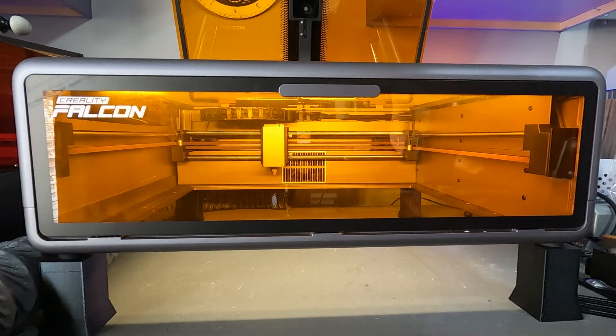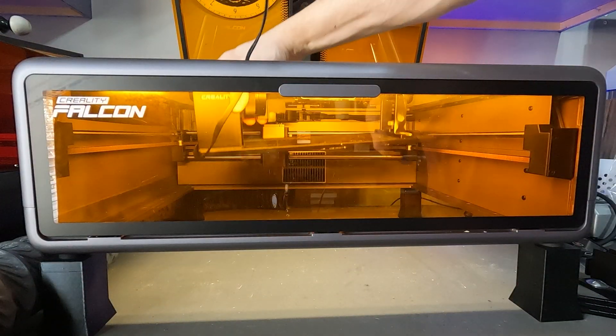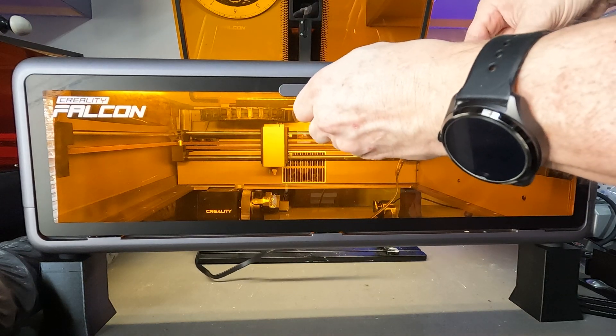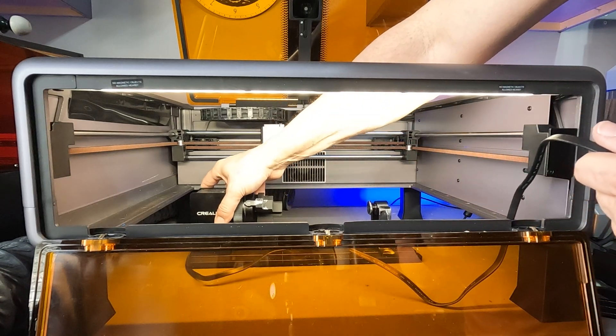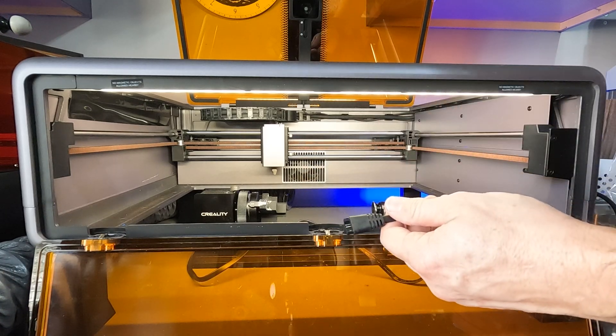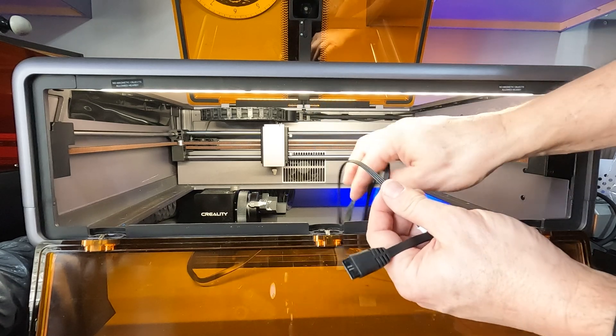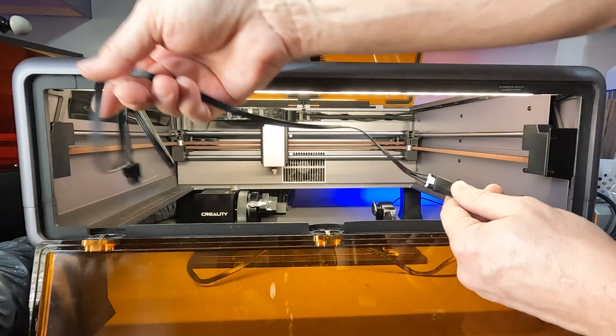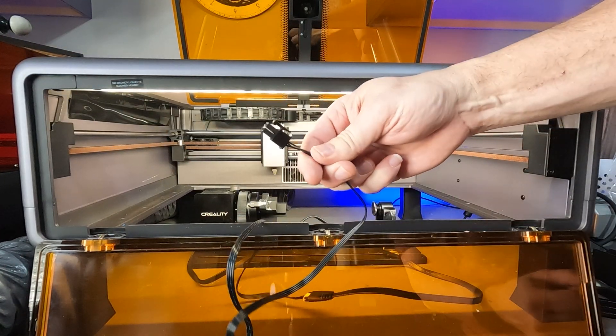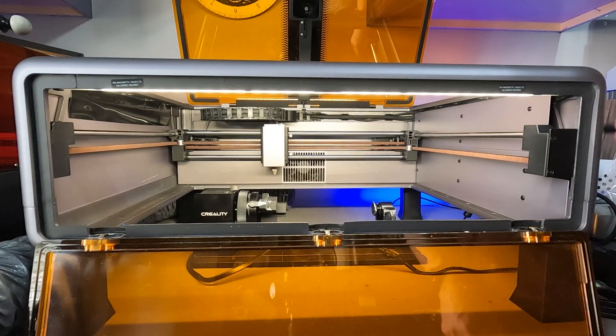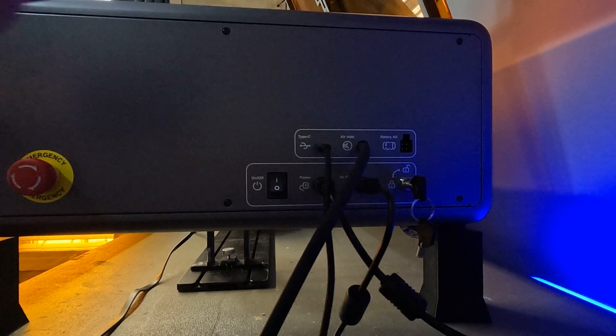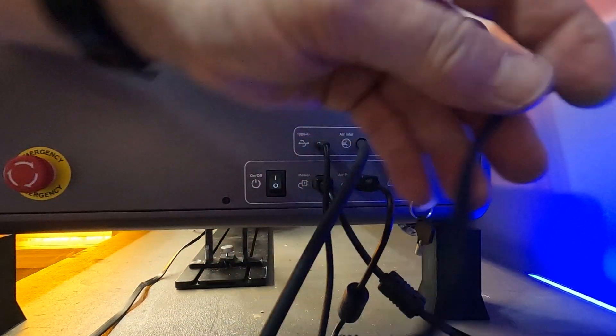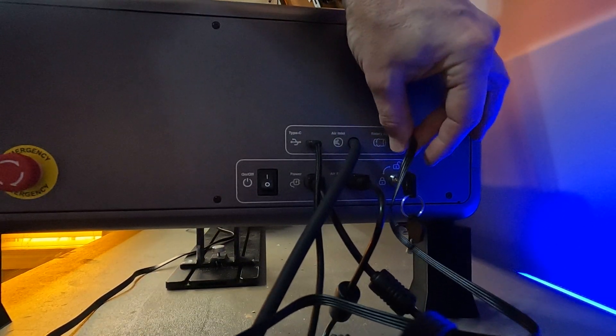Now that we got the unit raised up, we'll go ahead and add the Creality rotary tool. Just slide it in here from above. We'll run the cable underneath it and plug it into the extension cord that came with the A1. Just clip it in, and then on the side we'll plug the four-prong in. We'll take the four-prong and just put it into the rotary port on the side here. Quick and easy.